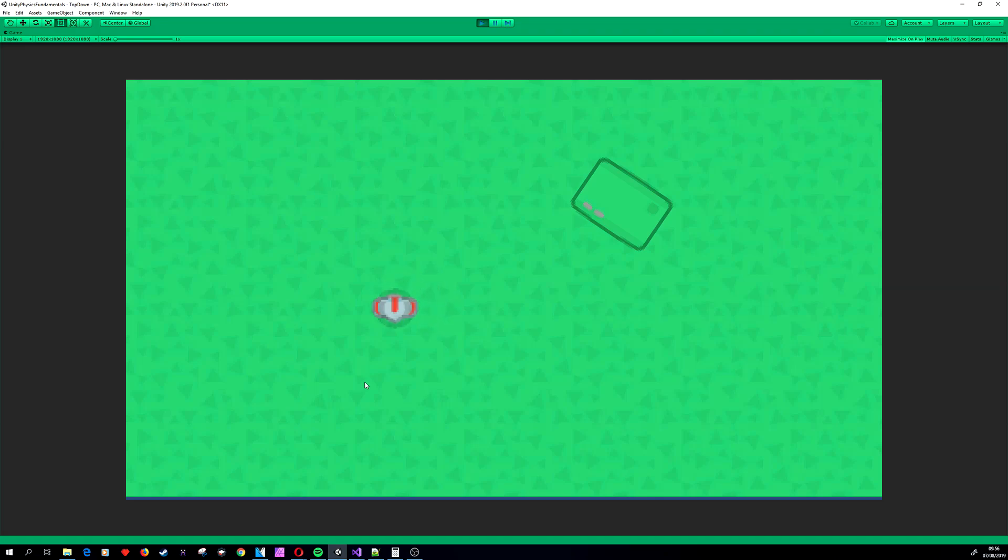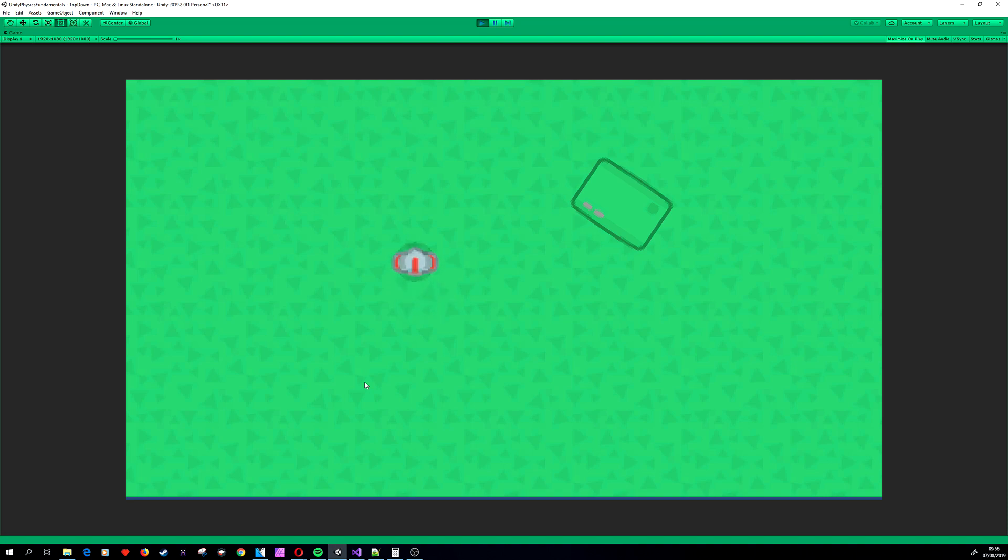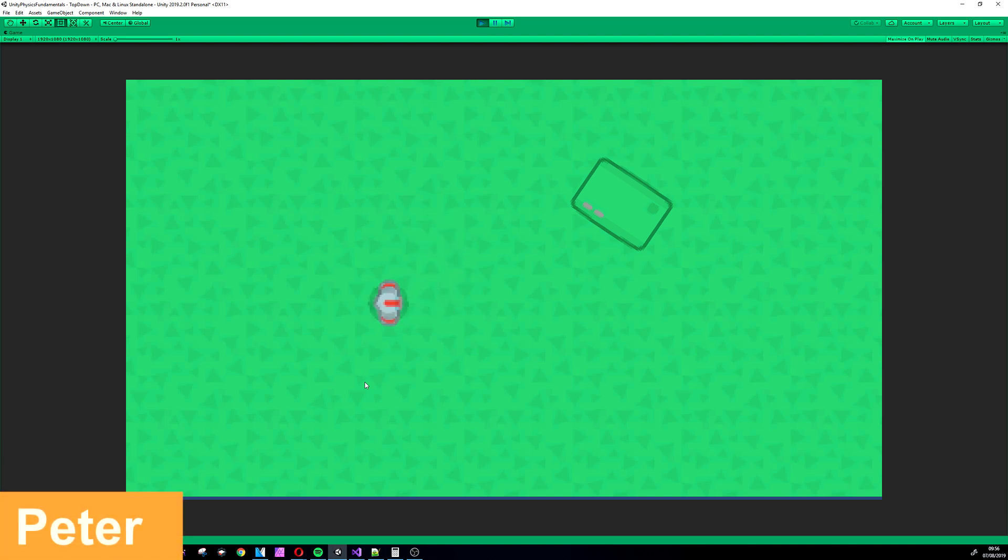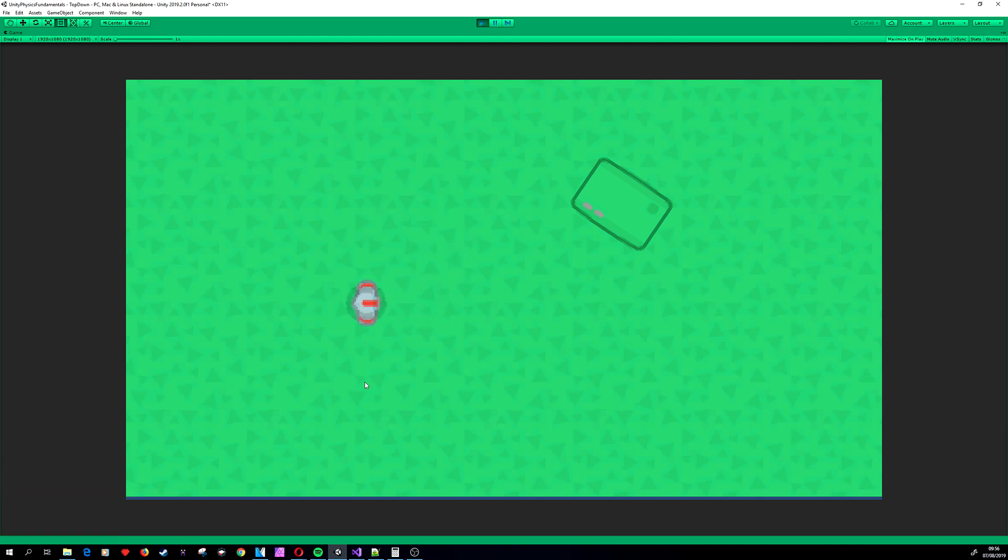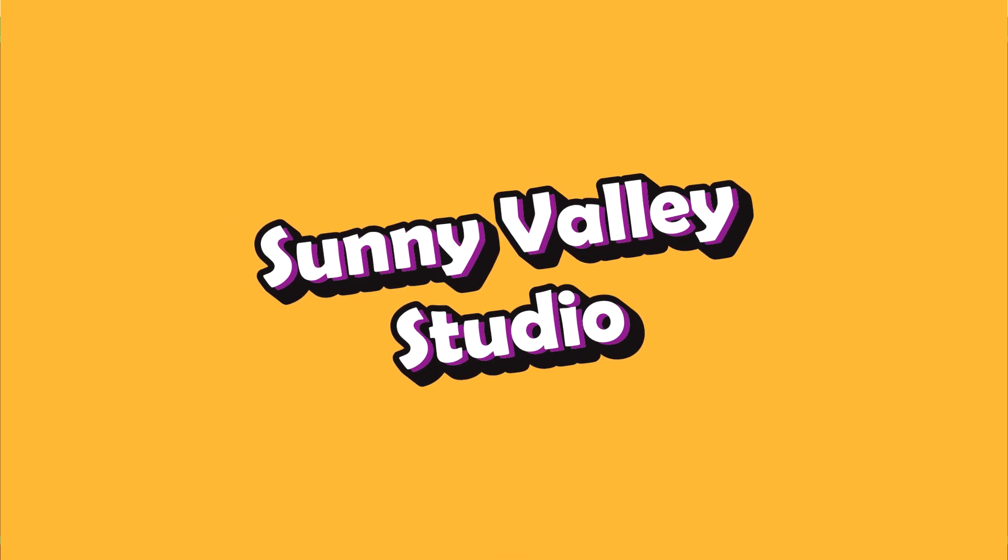In this video we are going to look at how to implement player movement in a 2D top-down type of game in Unity. It will be an eight directional movement. Hello, I'm Peter and welcome to the Sunny Valley Studio tutorials.